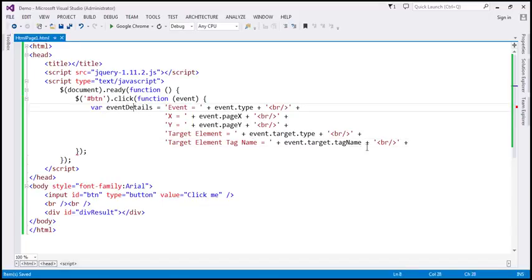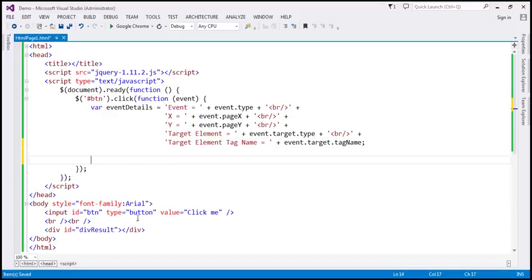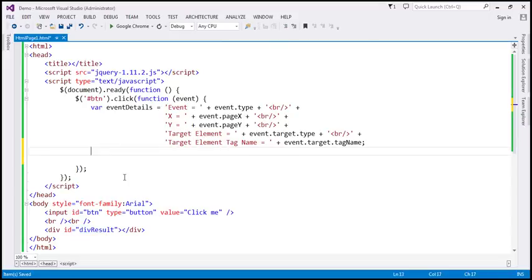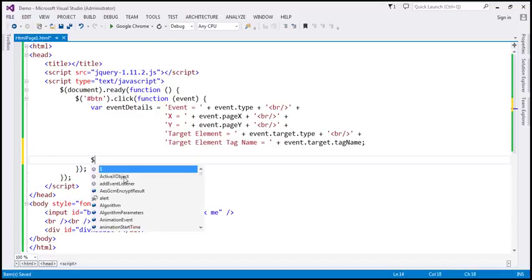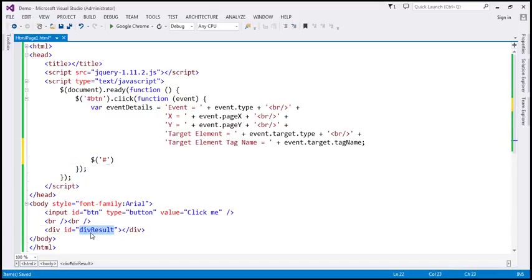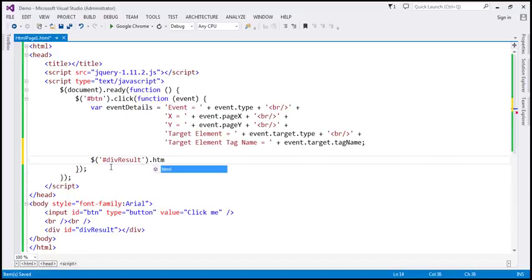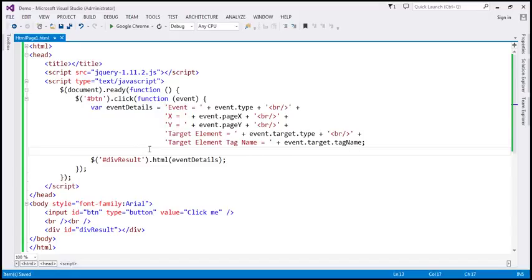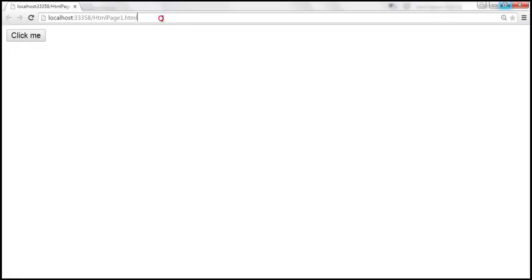This string now contains all the event data that we need. All that is left is to find the div element and display that string within it. This div also has an ID, so let's use the jQuery ID selector again and find div result. Then let's use the HTML method and pass to it this string that contains our event data. Let's save the changes and reload the page.